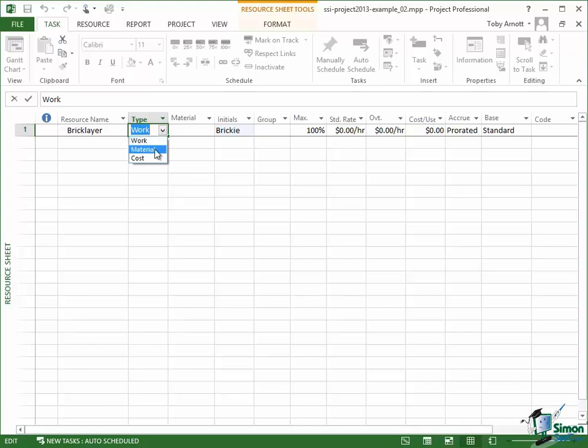Materials are the resources that get consumed in the building of the house. So this will be things like bricks, window frames, concrete, cement, mortar, and so on.